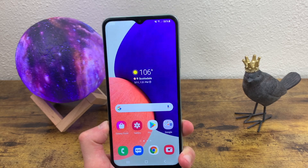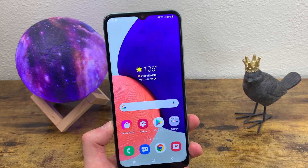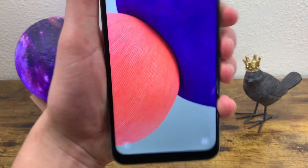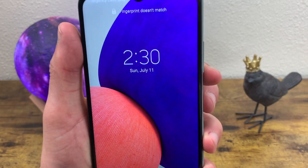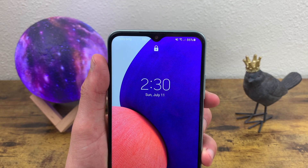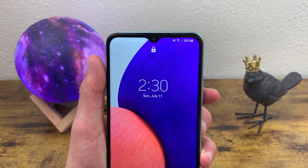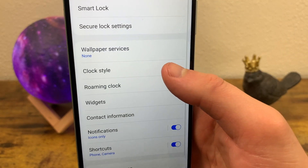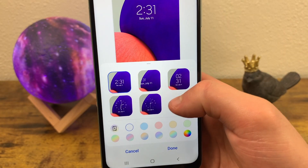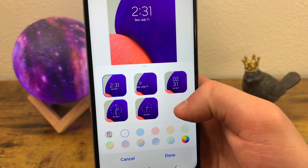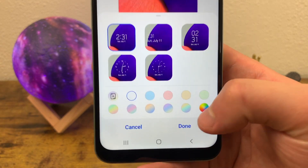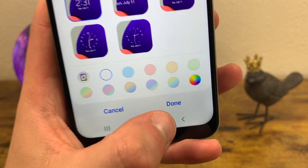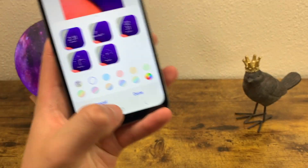The next thing I'm going to show you is how to change your clock style — that's the clock on the lock screen. Go to Settings, Lock Screen, and Clock Style. Here you can choose between different types of clocks and also change the color. Once you've chosen a style and a color, go ahead and hit Done and it's good to go.